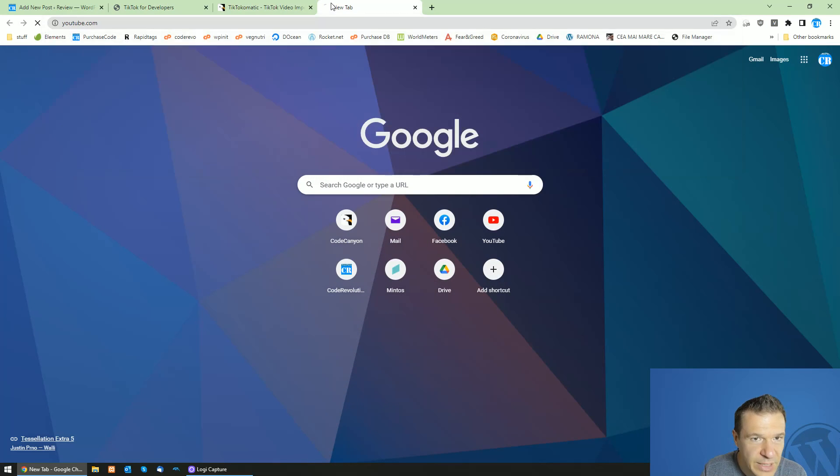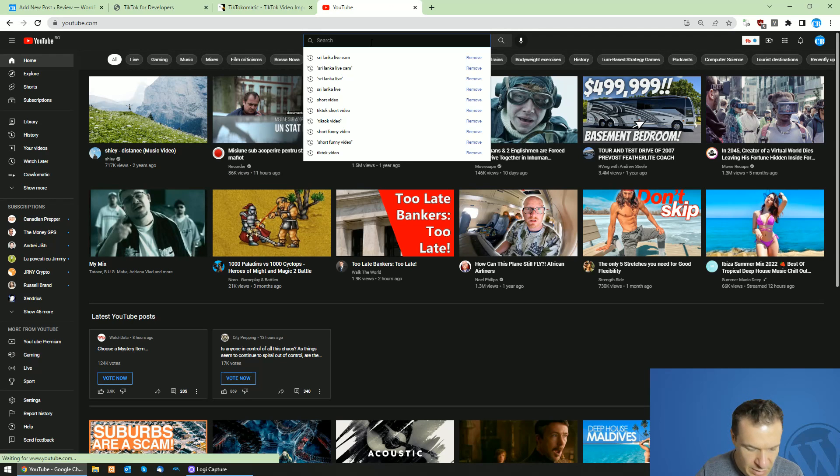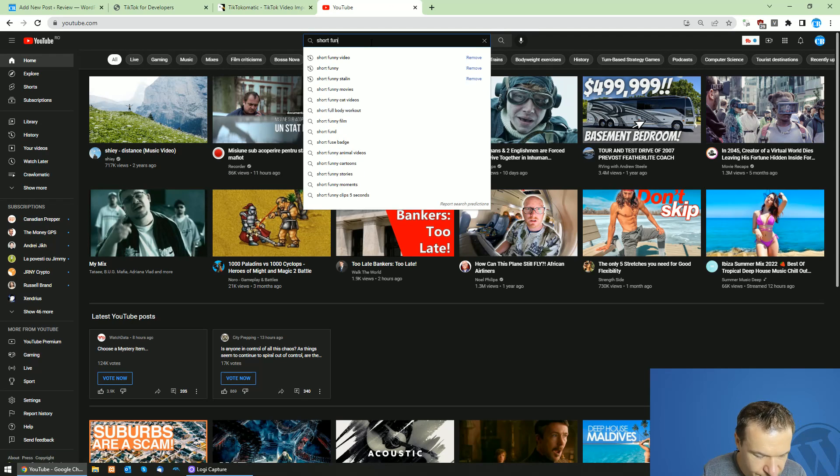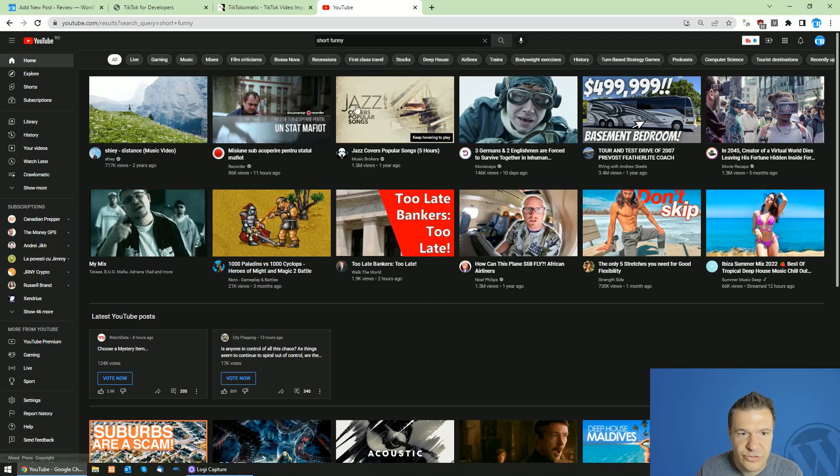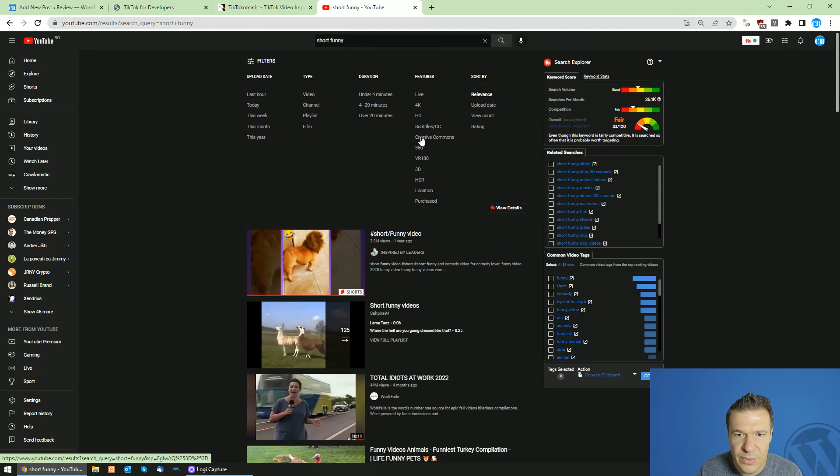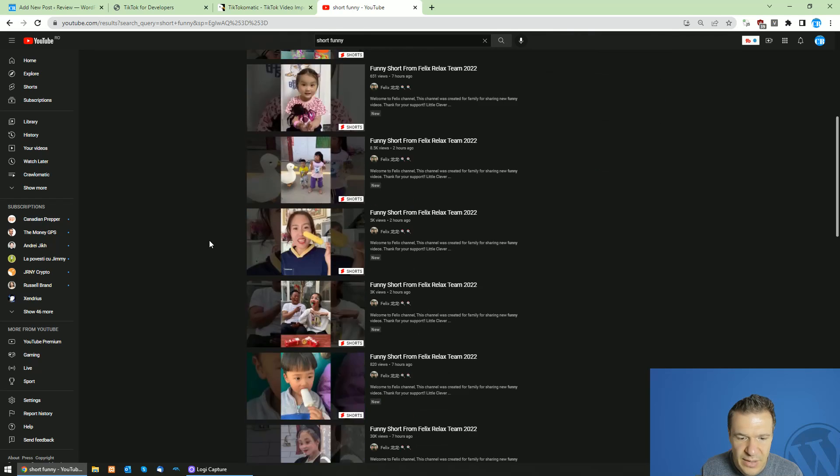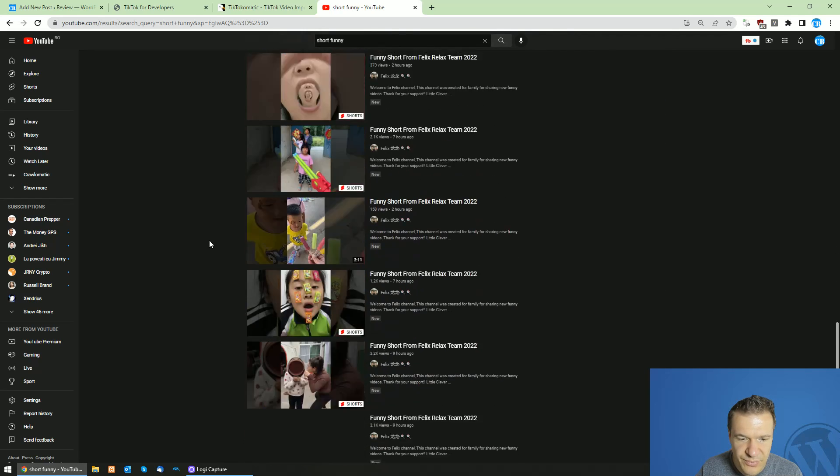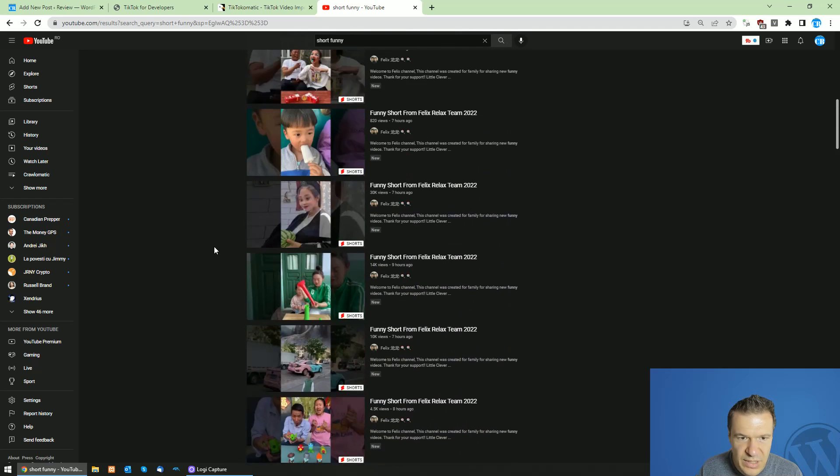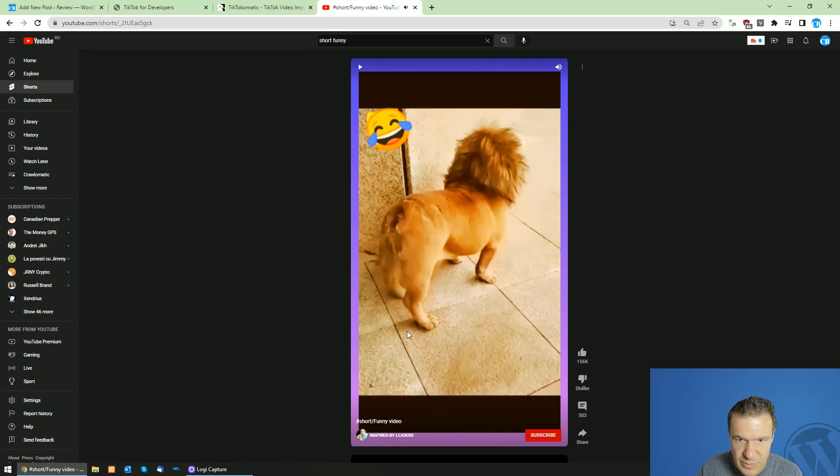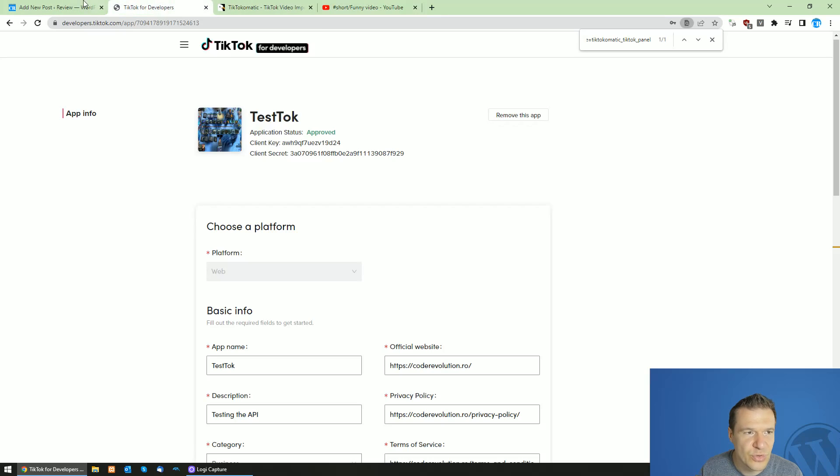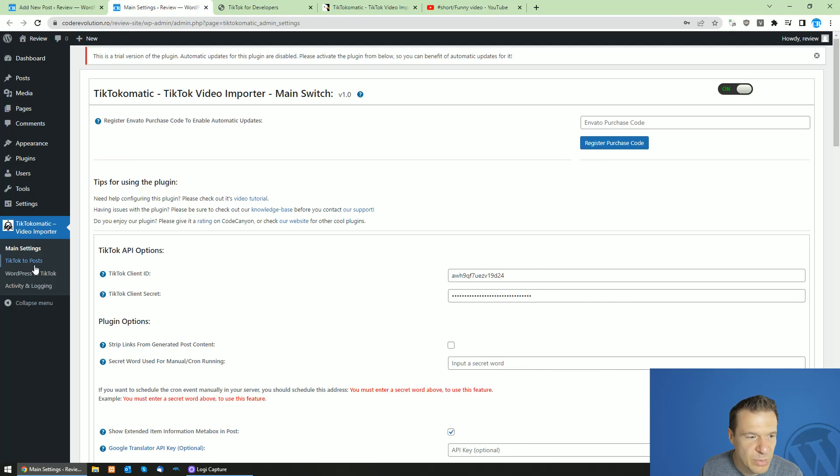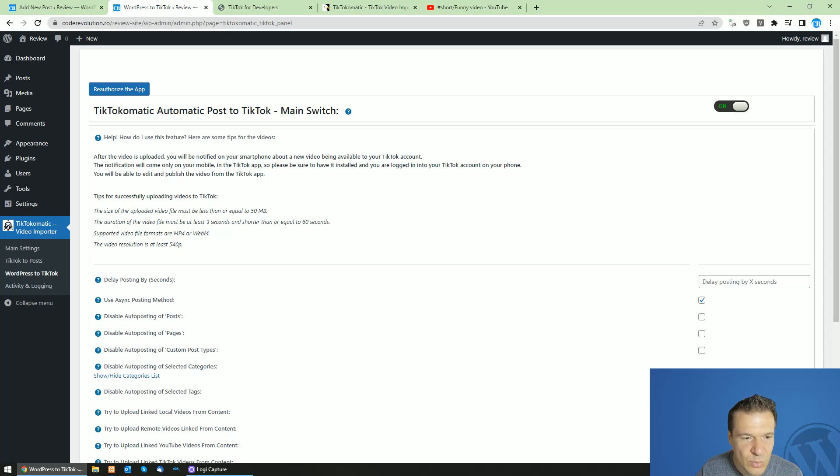So let me search quick for short, funny, a short, funny video, and I will use the creative comments filter and here all our YouTube shorts. So we can go ahead and select a YouTube short, for example. Be sure to check the restrictions that apply to you to TikTok posting from here. So the video should be less than or equal to 50 megabytes in size between three and 60 seconds in video length.